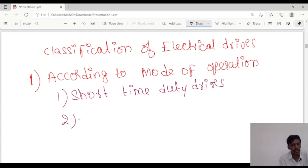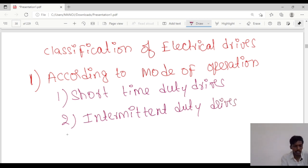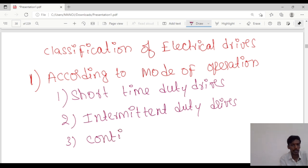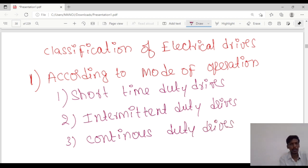The second type is intermittent duty drives, and the third one is continuous duty drives. So these are the 3 classifications according to the mode of operation.